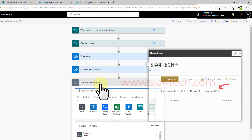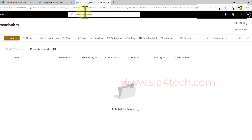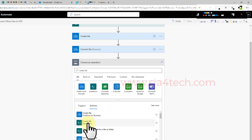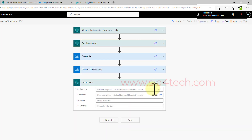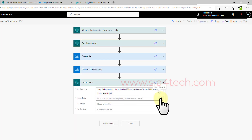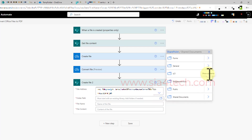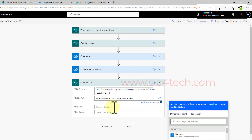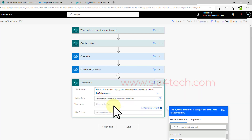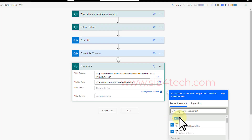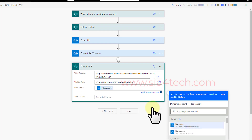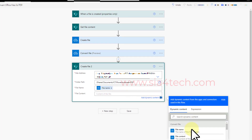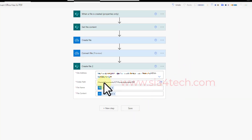This time we create a copy of the generated PDF back on SharePoint. I have created a separate folder under the ICT folder for this. Choose the 'Create file' action, select the same site address, and set the folder path to the 'Power Automate/PDF' folder. The file name comes from the converted file — click 'File name.' The file content also comes from the 'Convert file' action. Our flow is now finished.